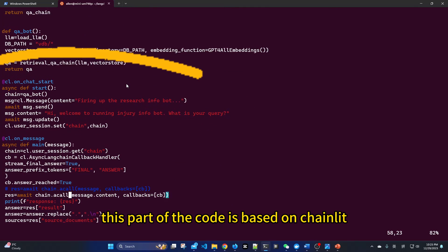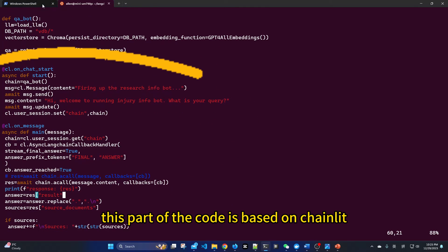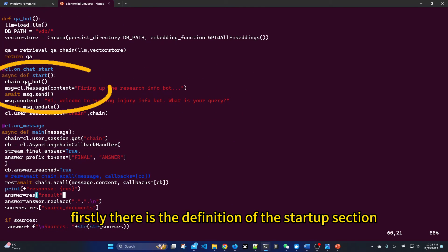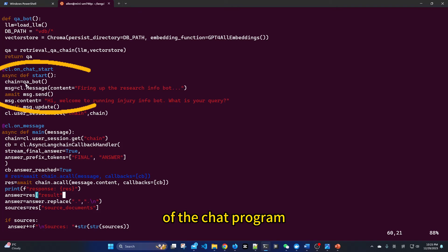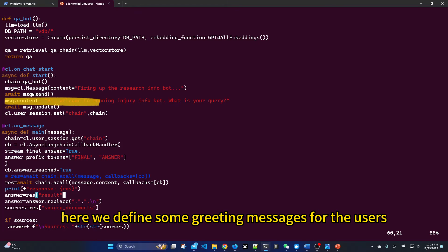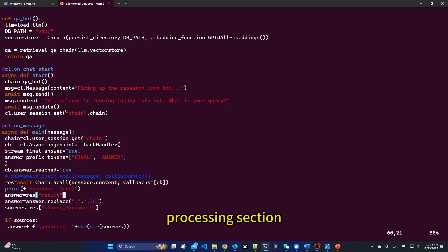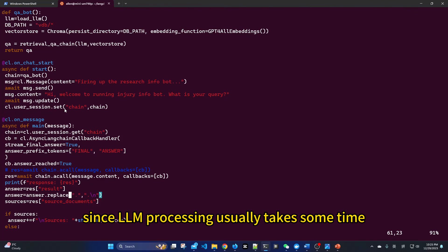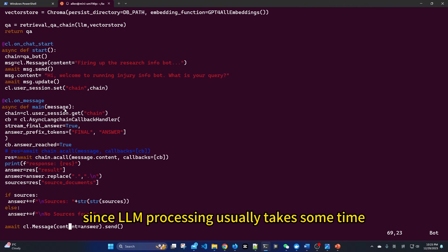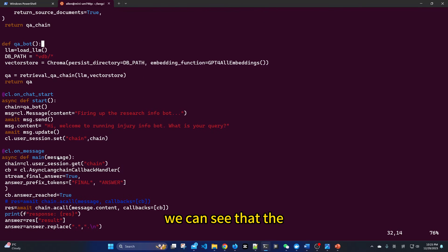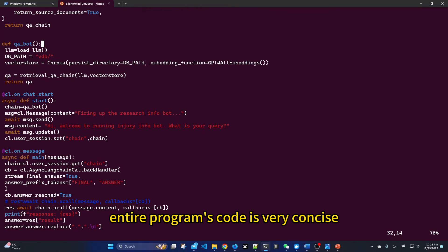This part of the code is based on Chainlit. First, there is the definition of the start-up section of the chat program. Here, we define some greeting messages for the users. Then, there is the definition of the user question processing section. Since LLM processing usually takes some time, the entire interaction logic is asynchronous. We can see that the entire program's code is very concise.